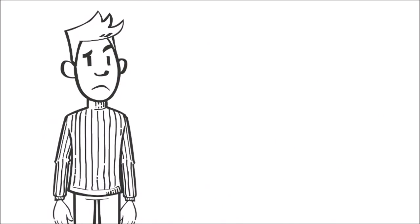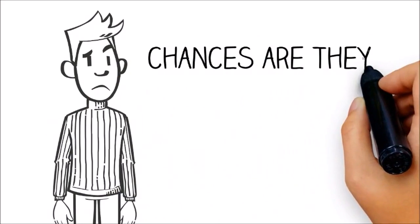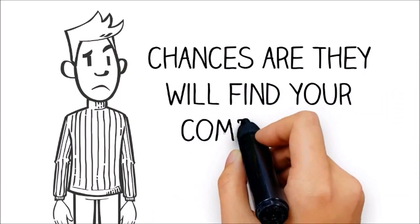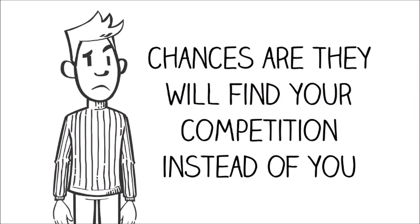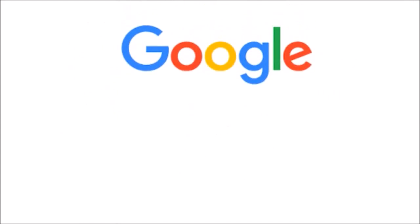If your site is not mobile-friendly, chances are they will find your competition instead of you.